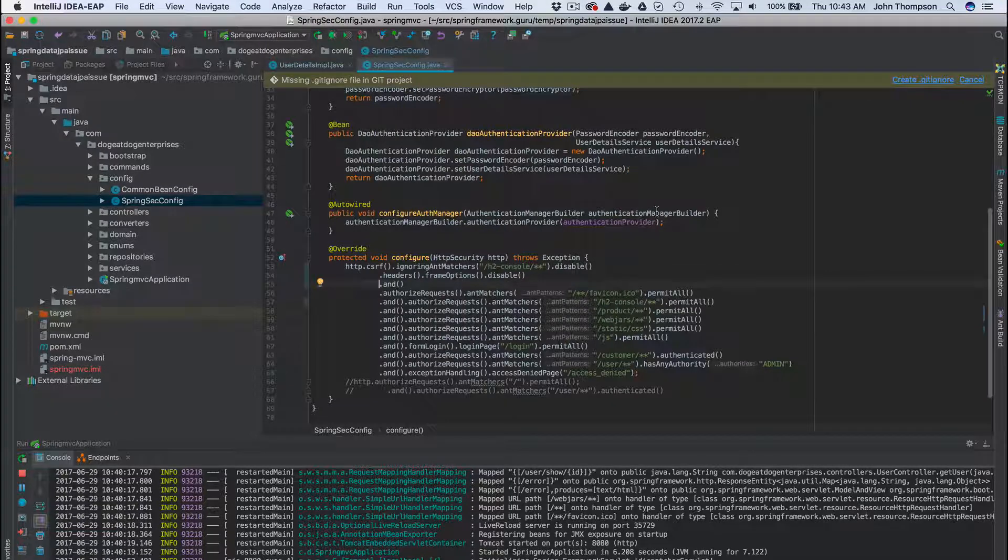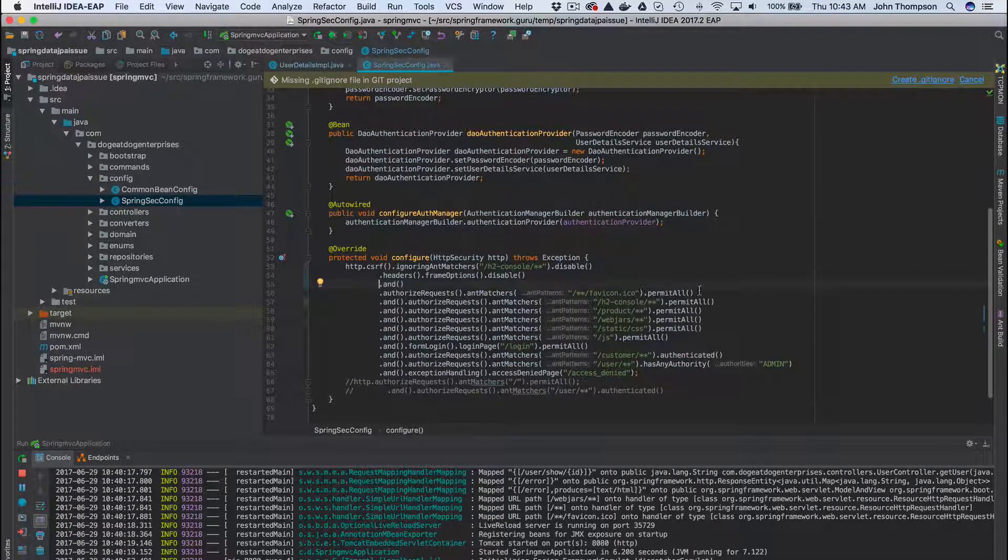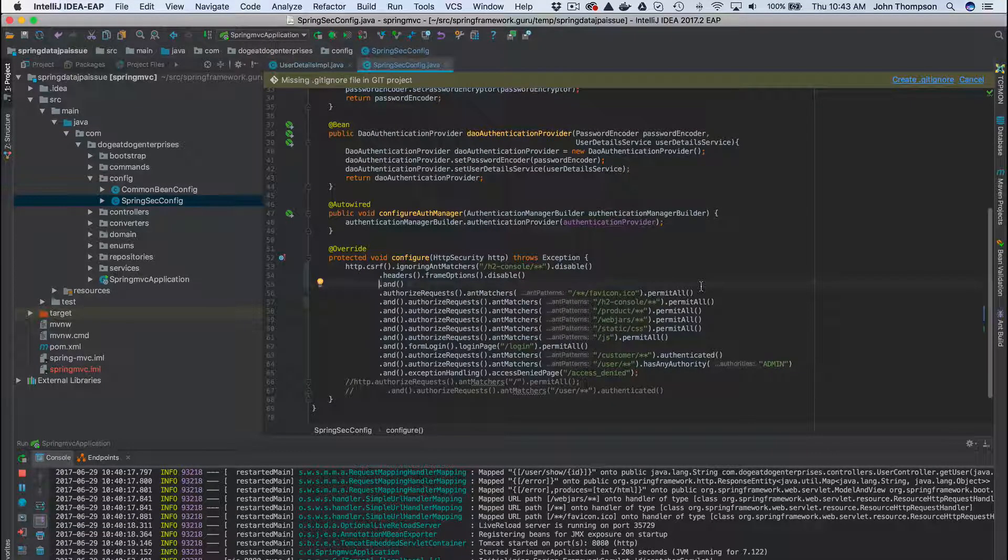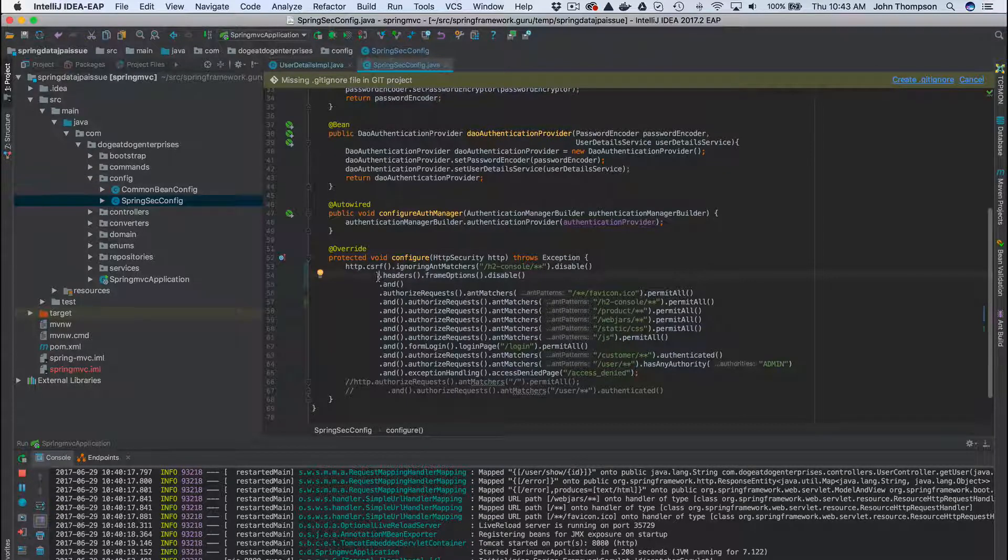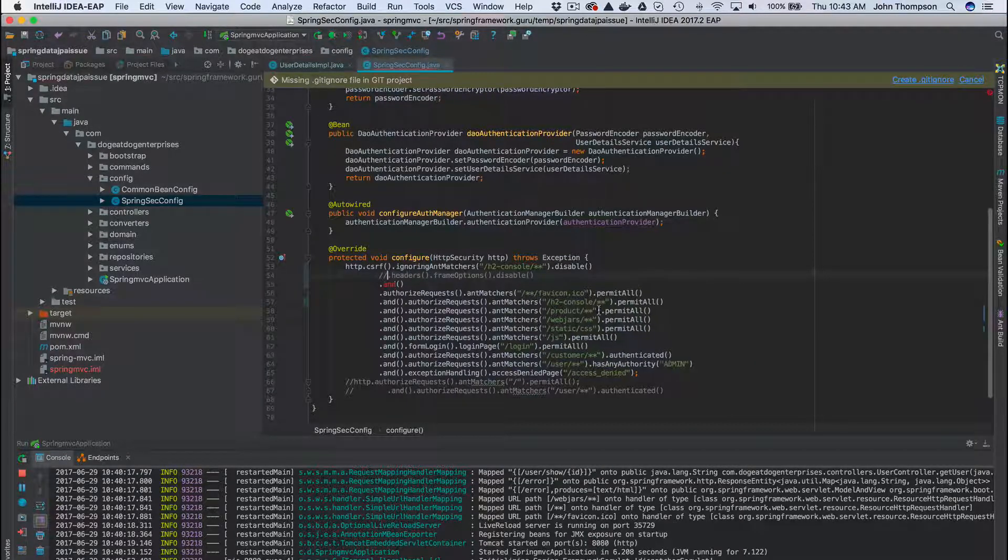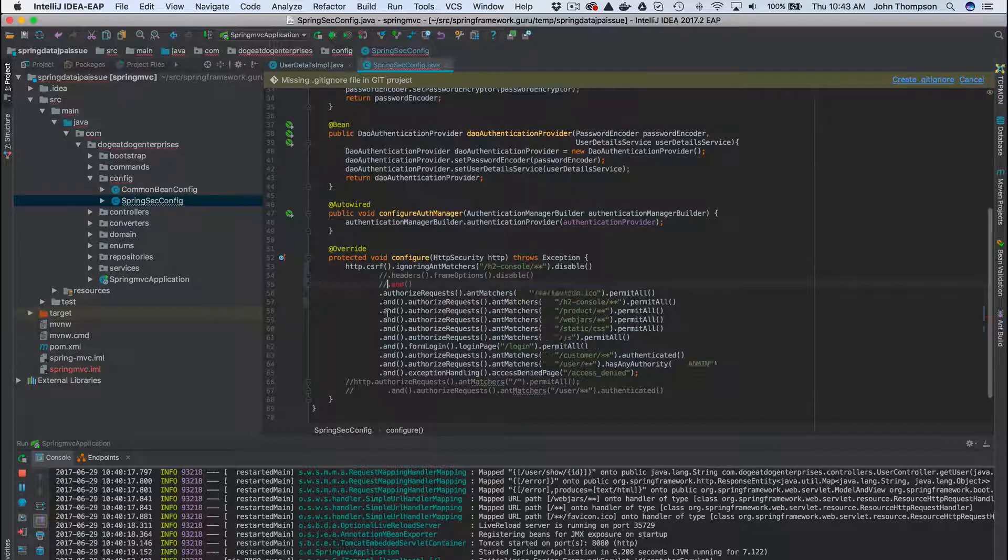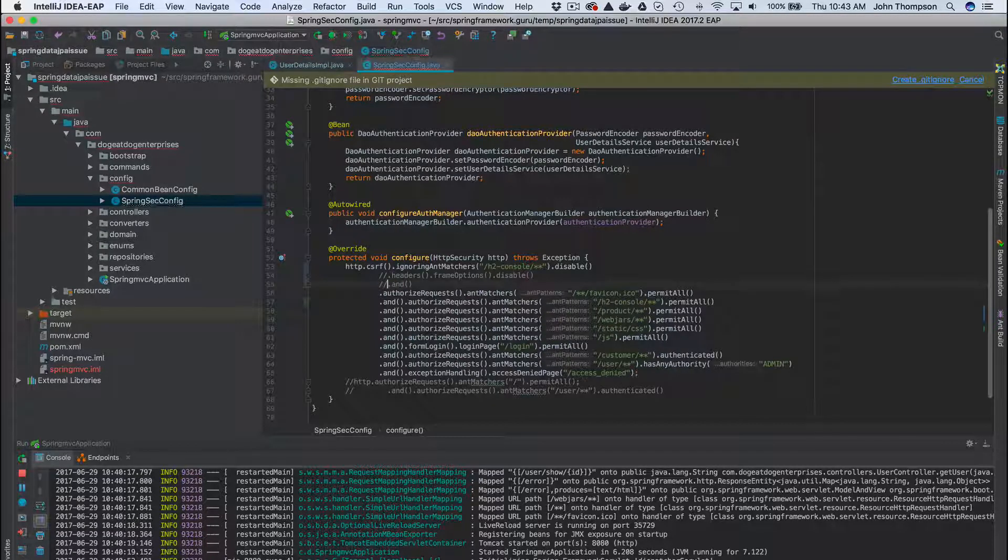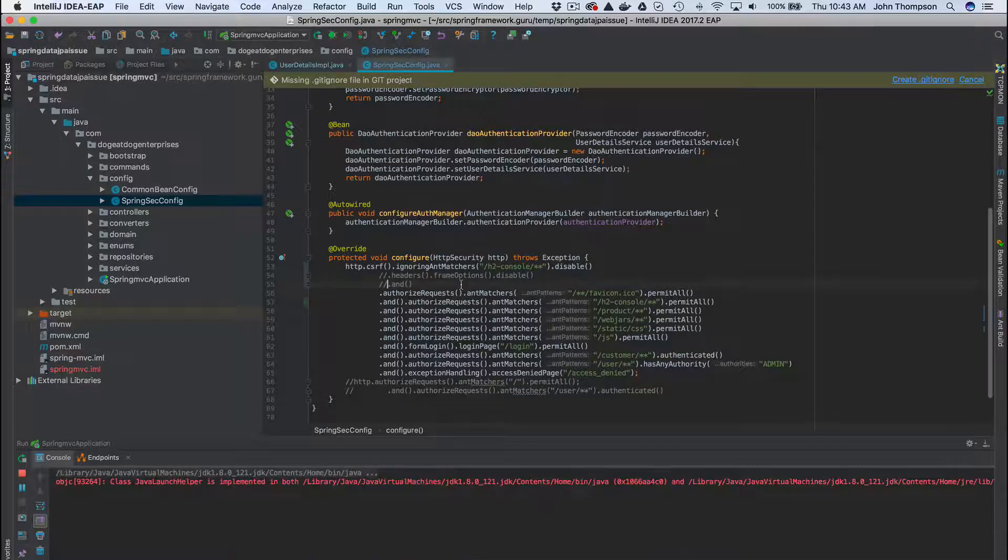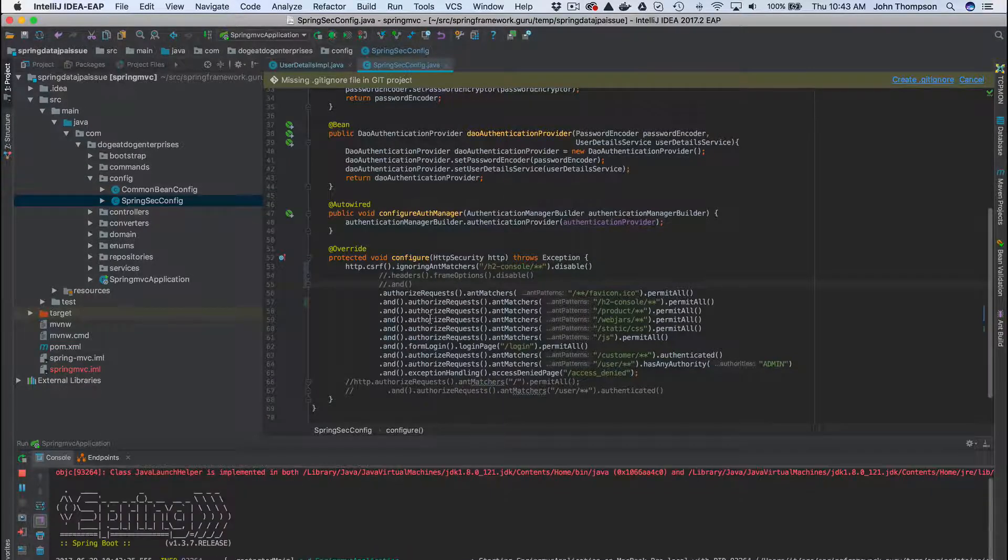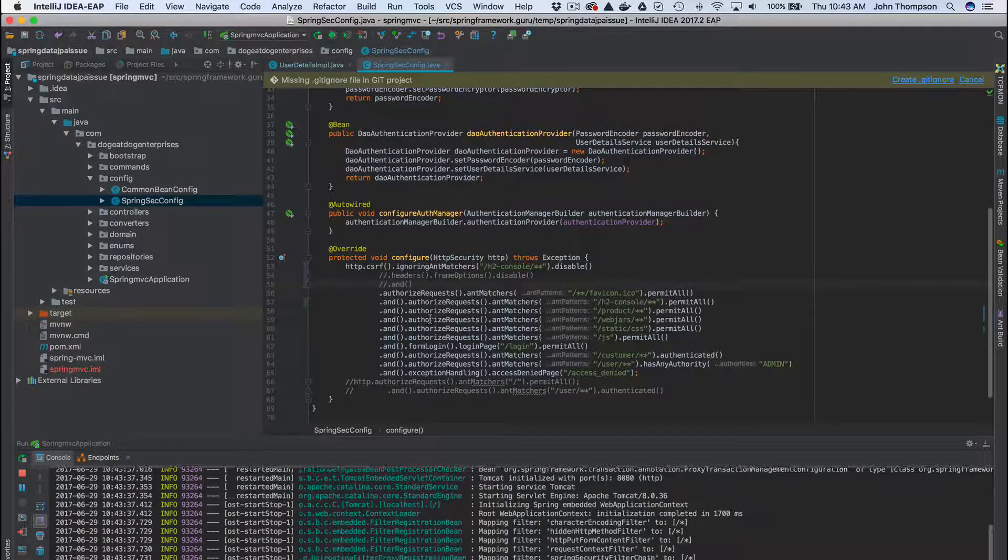But just to review that one more time again, that was the Spring Security causing this to misbehave. Specifically these headers here. So commenting that out, show you the behavior again - it's these frame options that are going to mess with the H2 database console.